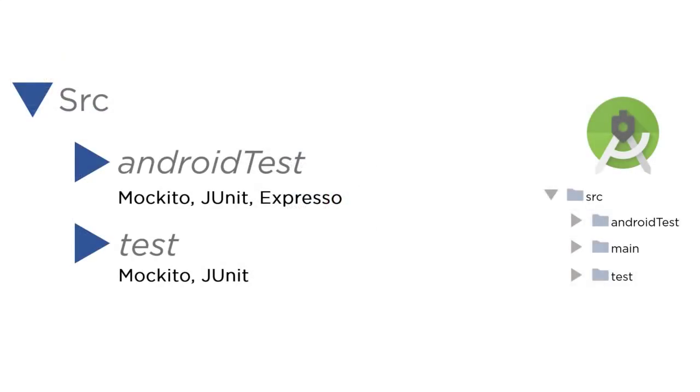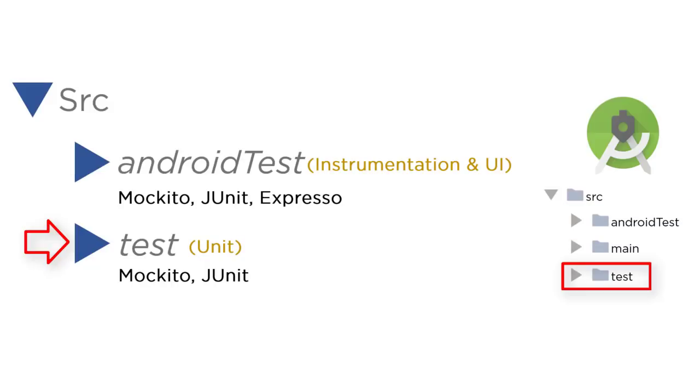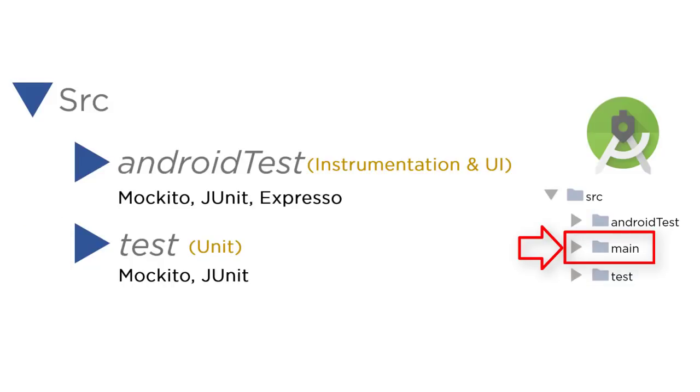So just remember, instrumentation tests and UI tests belong to the android test directory. The test directory is for the local unit tests, and then main is where your production code goes with the main package directory.